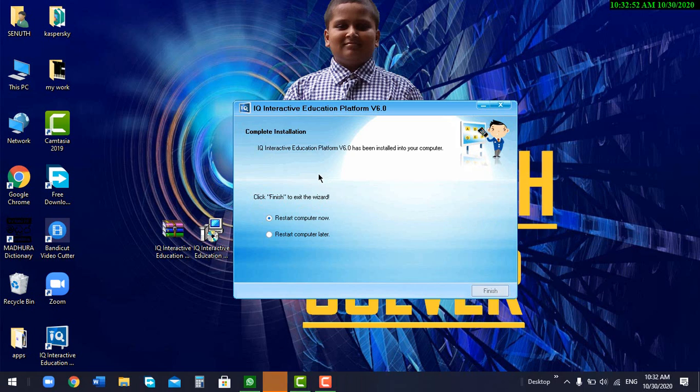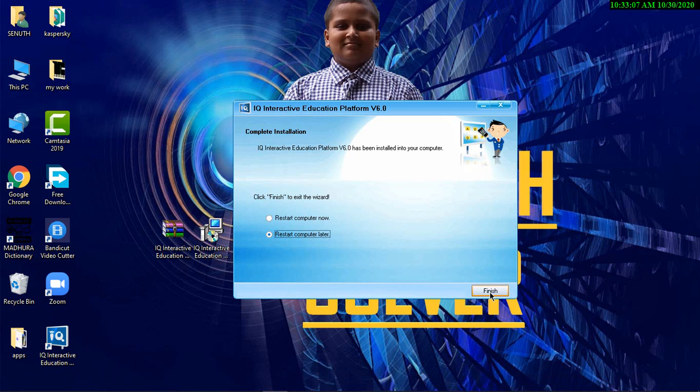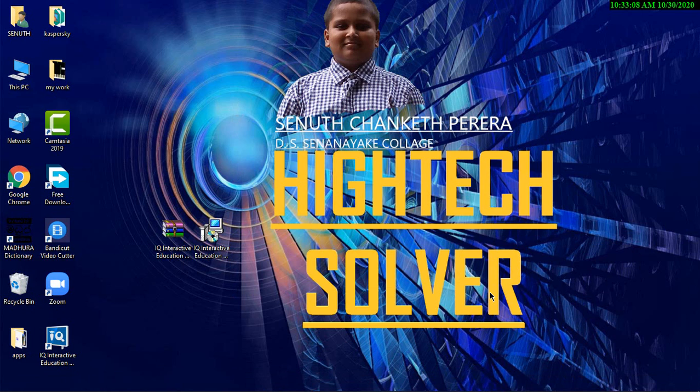You can see it creating the desktop shortcut. After completing the installation, you have to restart your computer. I will restart my computer later. I click Finish now.